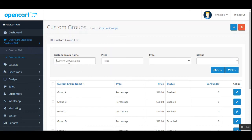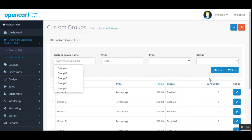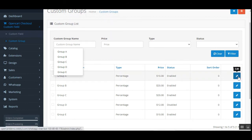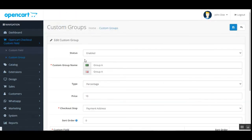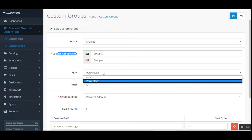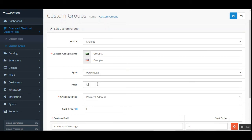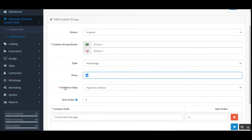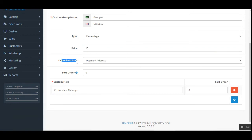Tapping the Edit button for Group A brings up the edit page for that custom group. Here the admin can set the status as enabled or disabled, set up the custom group name, and set up the percentage or fixed type charge along with the price.